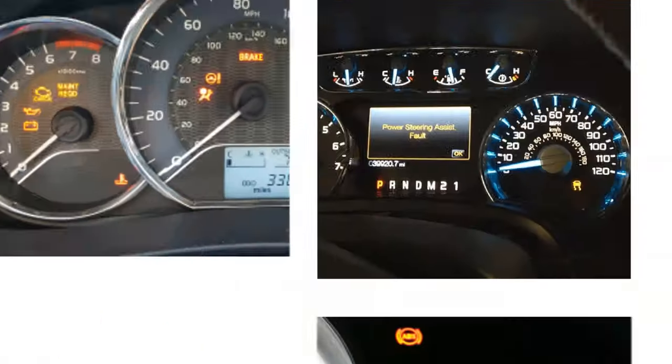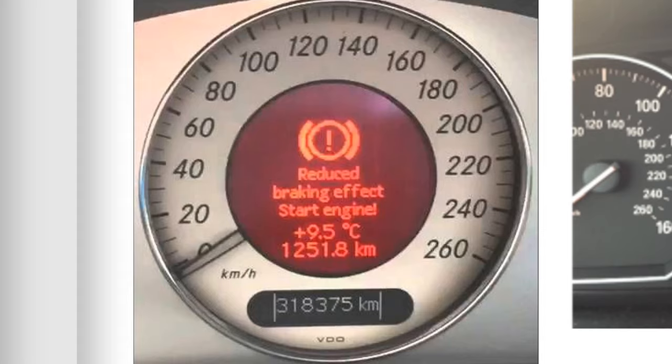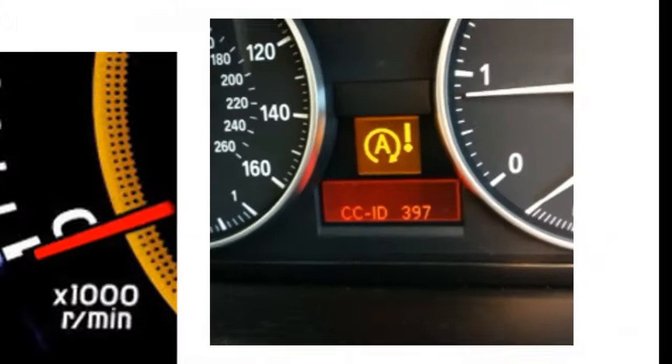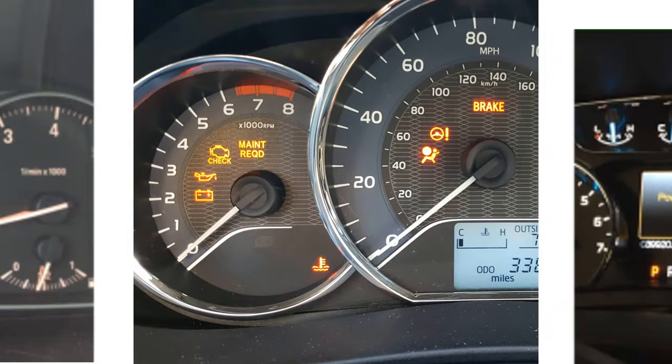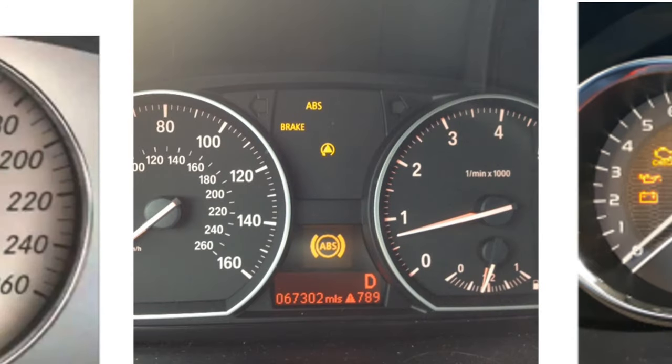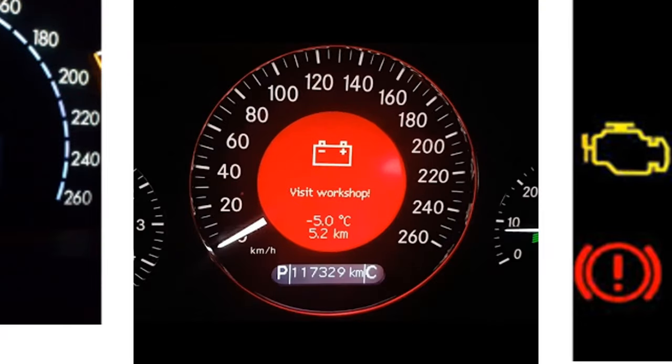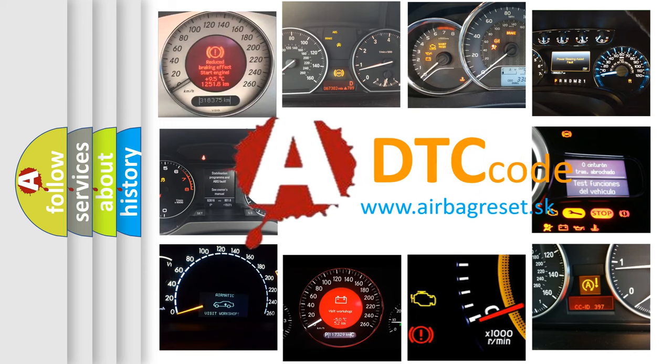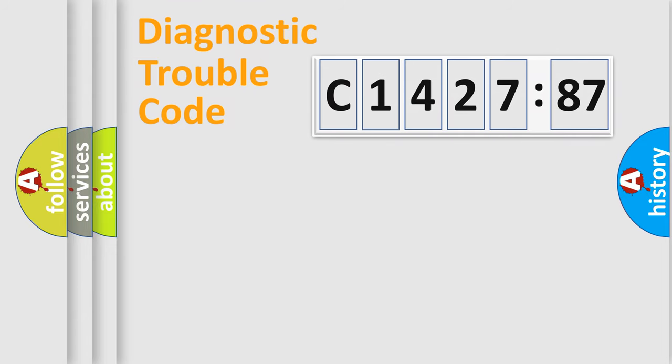Welcome to this video. Are you interested in why your vehicle diagnosis displays C1427-87? How is the error code interpreted by the vehicle? What does C1427-87 mean, or how to correct this fault? Today we will find answers to these questions together.